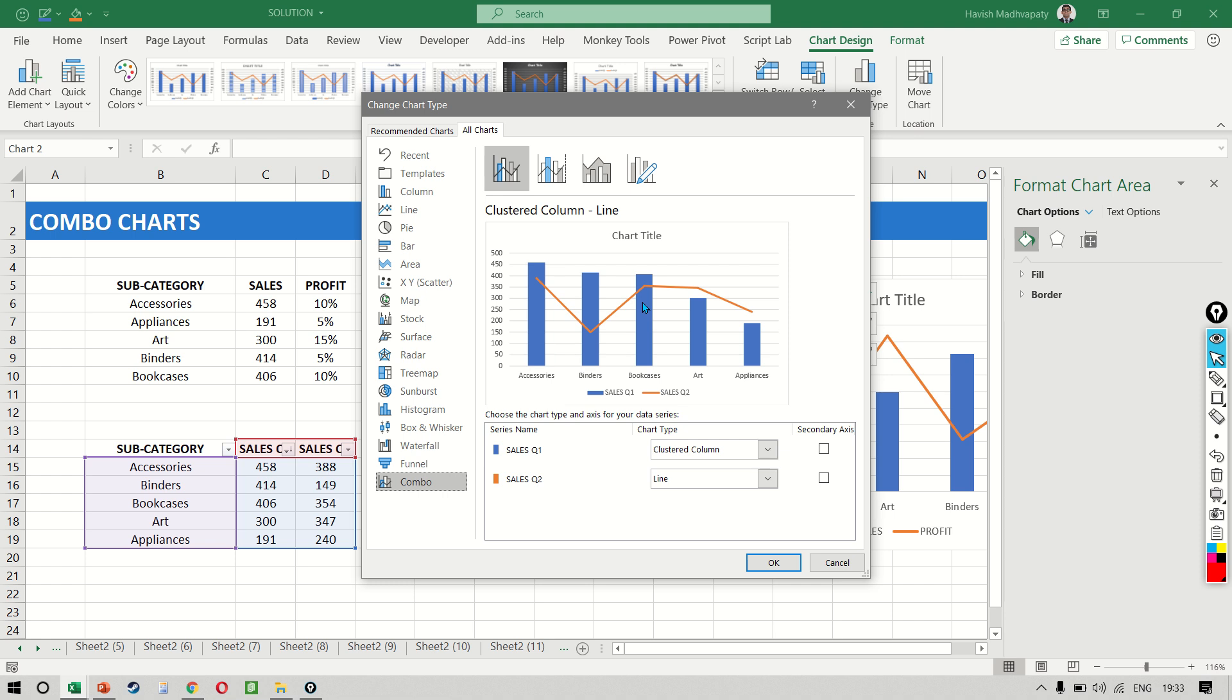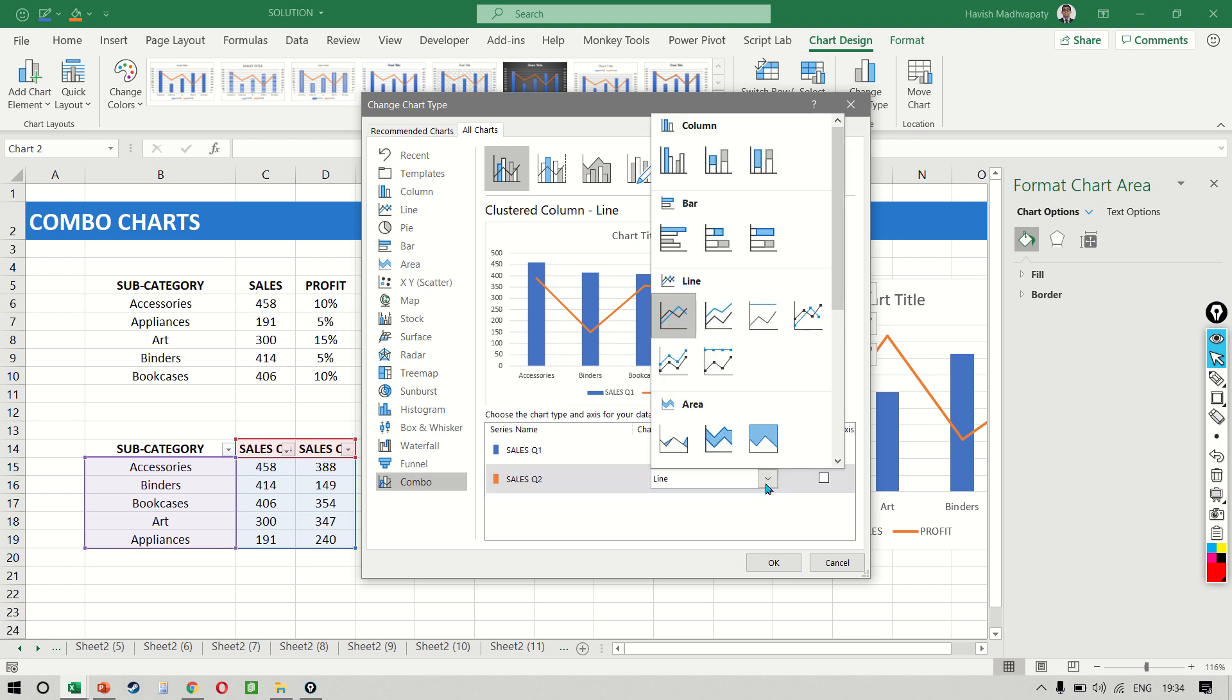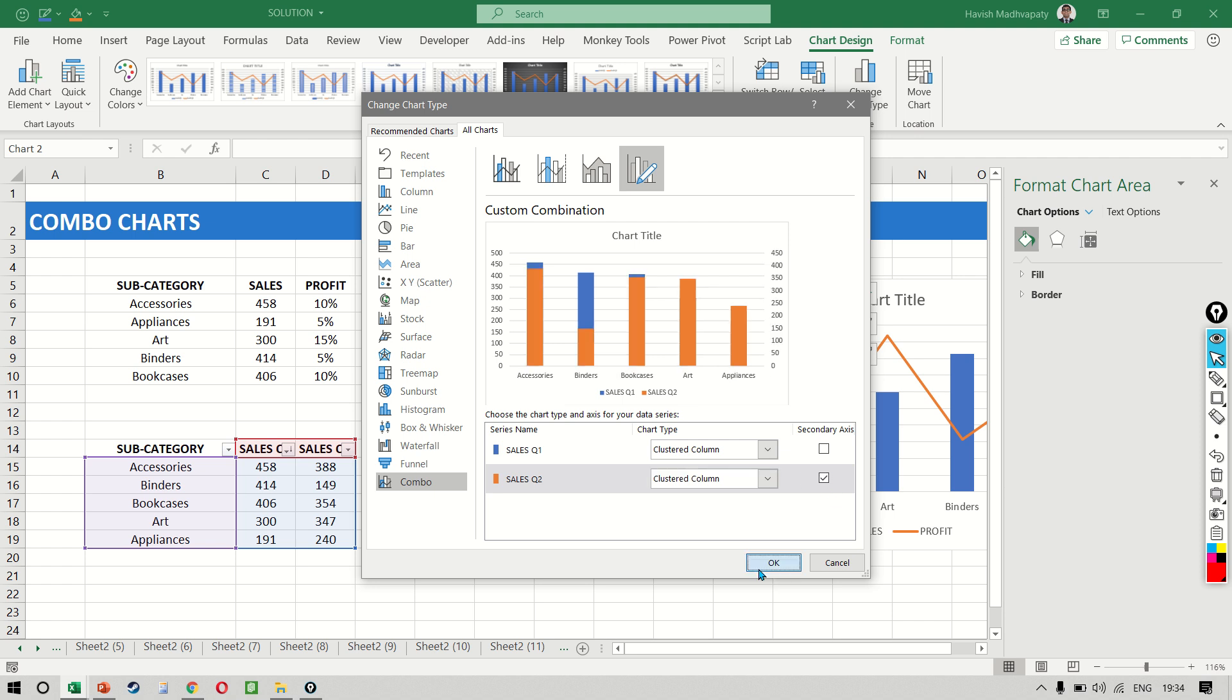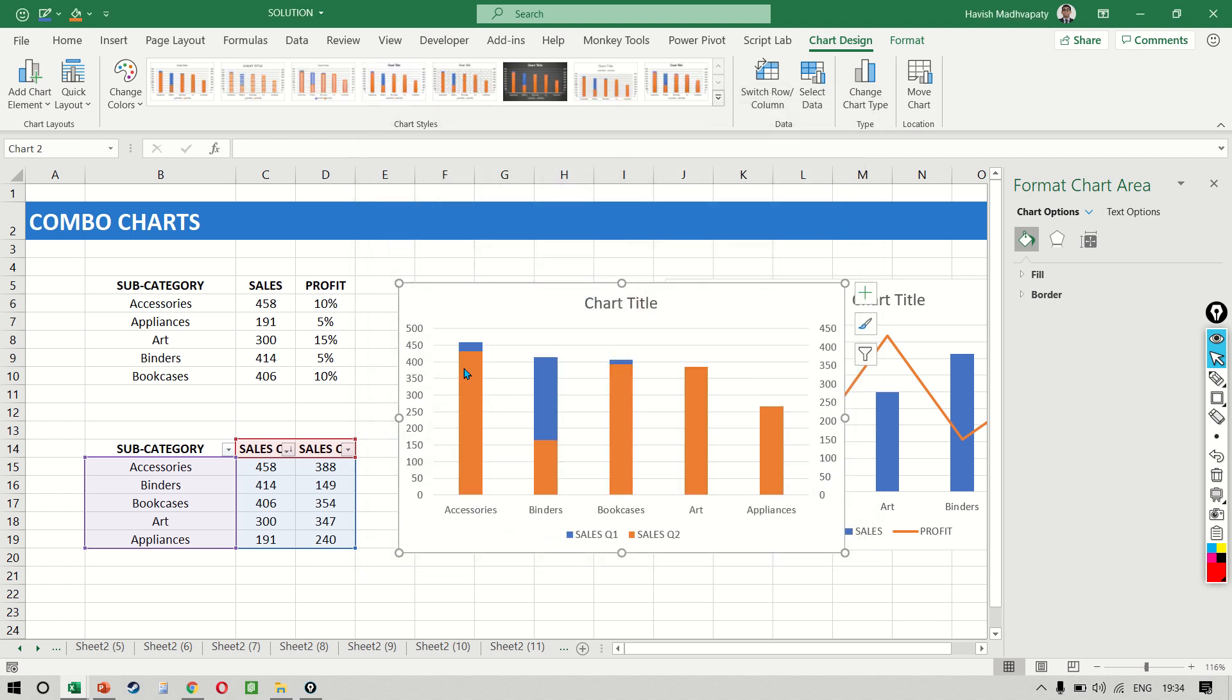There is one additional thing that we can do. I can make the sales quarter two value also as a column, but I want to keep it on the secondary axis, which means that I can see both of these, but the quarter one value is as a layer behind the quarter two value.